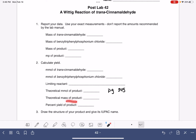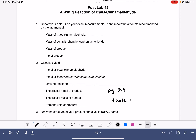The theoretical mass of your product can be calculated even if you don't know the identity of the product, because the possible products in this reaction all have the same molecular weight. So you'll be converting your theoretical millimoles into your theoretical mass. The molecular weights are in table 42.1, which is on page 346. And then, of course, calculate your percent yield.